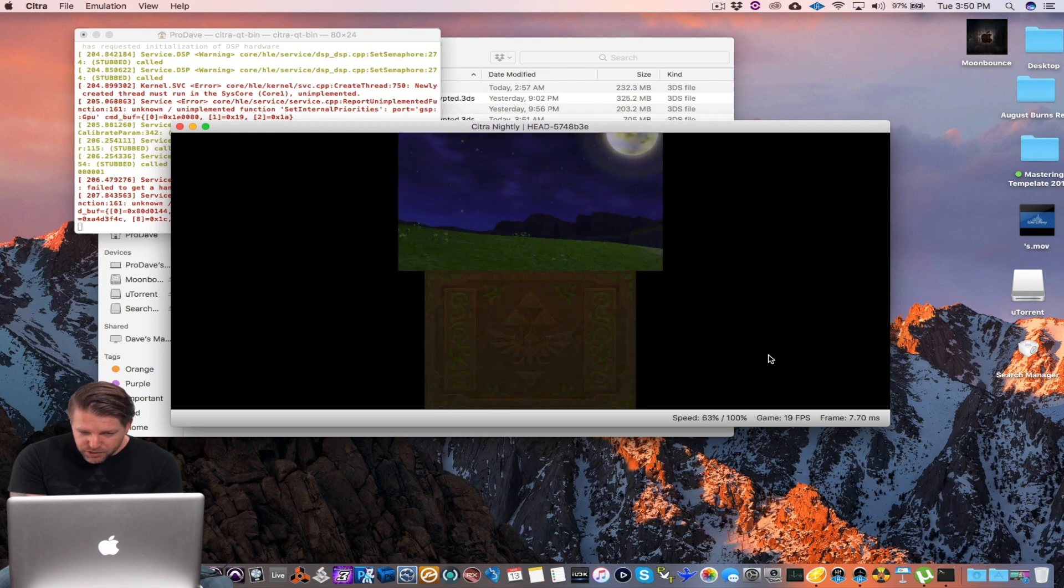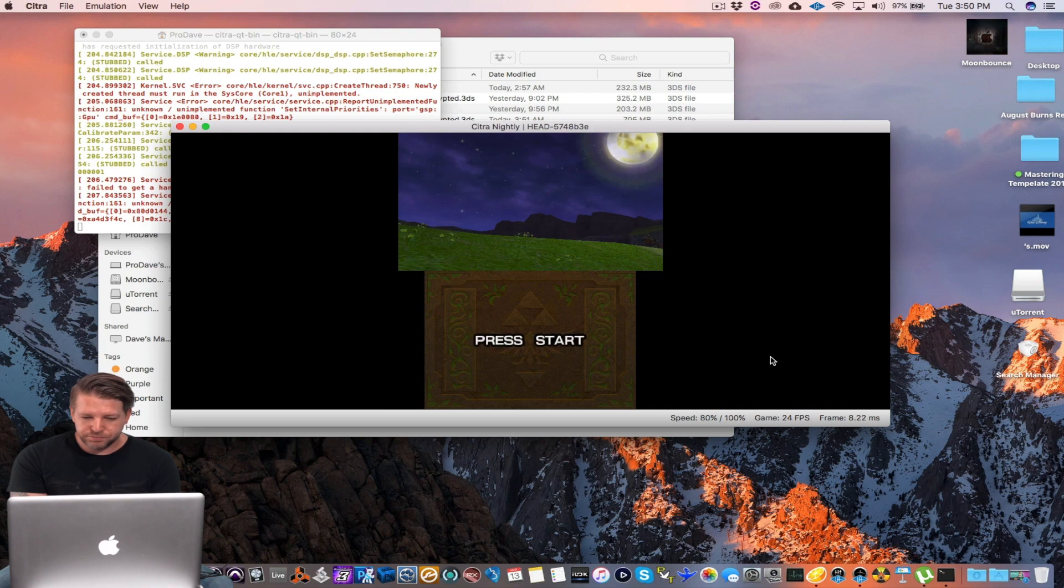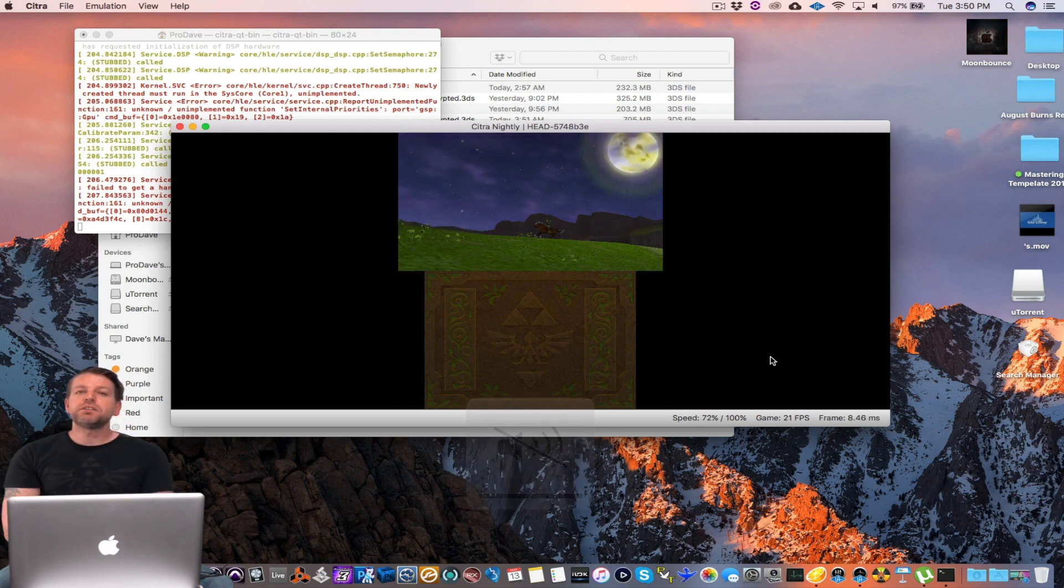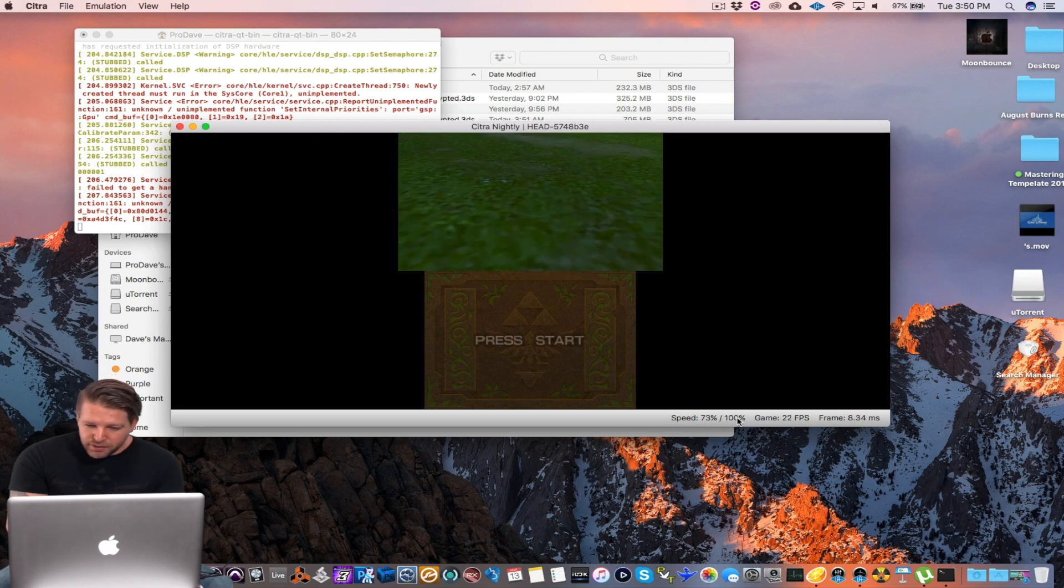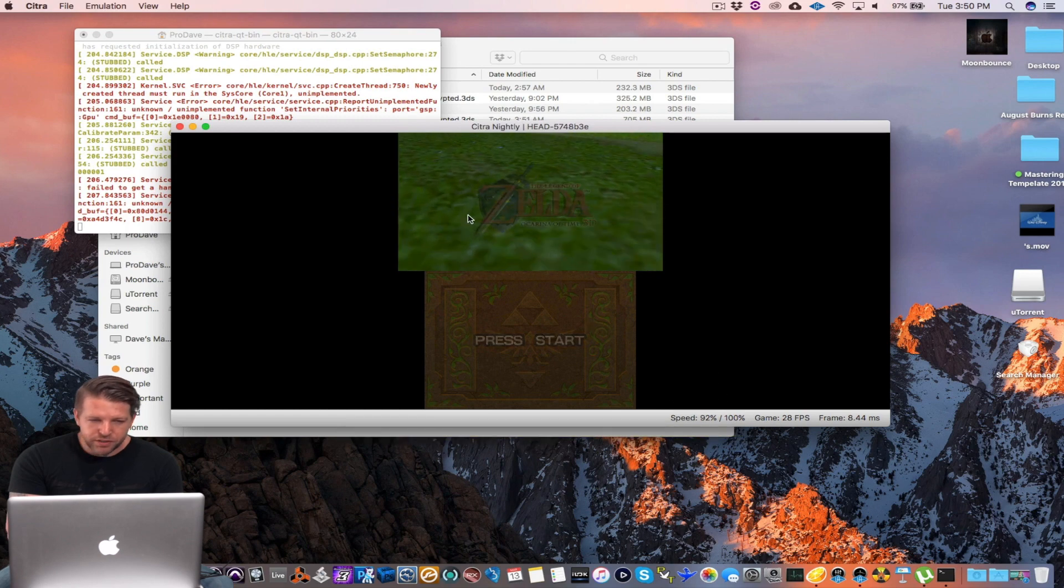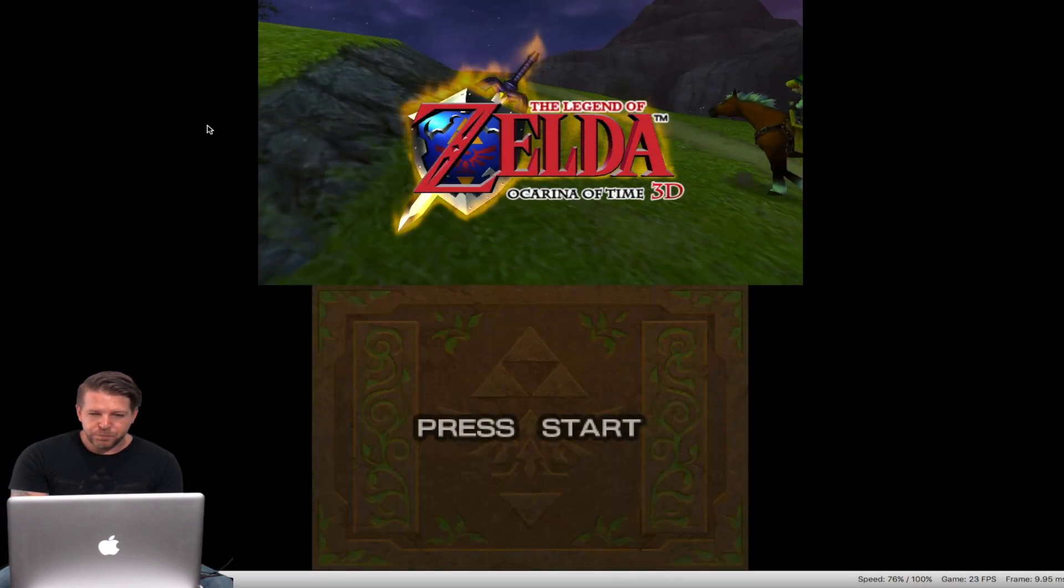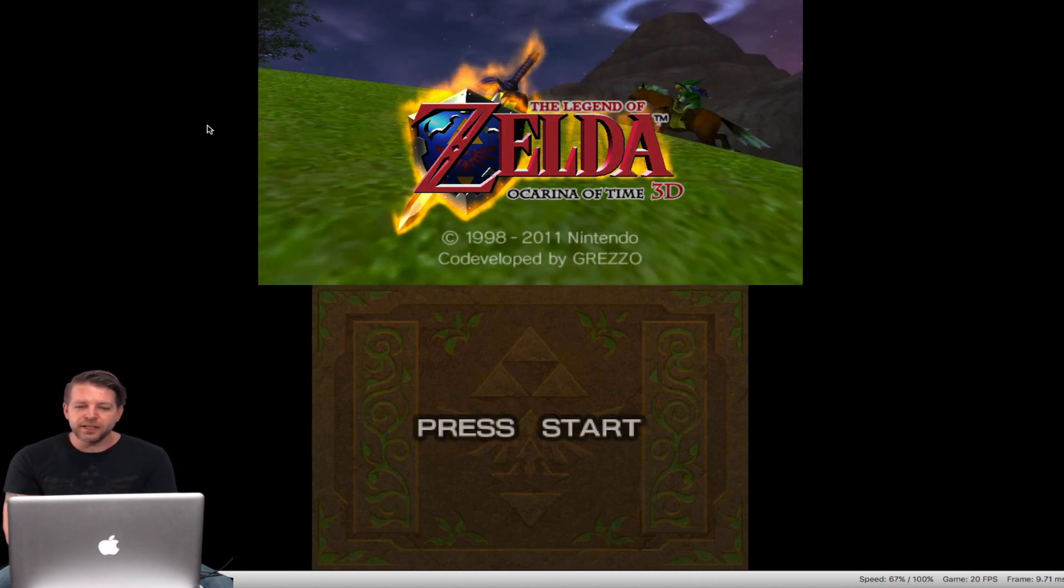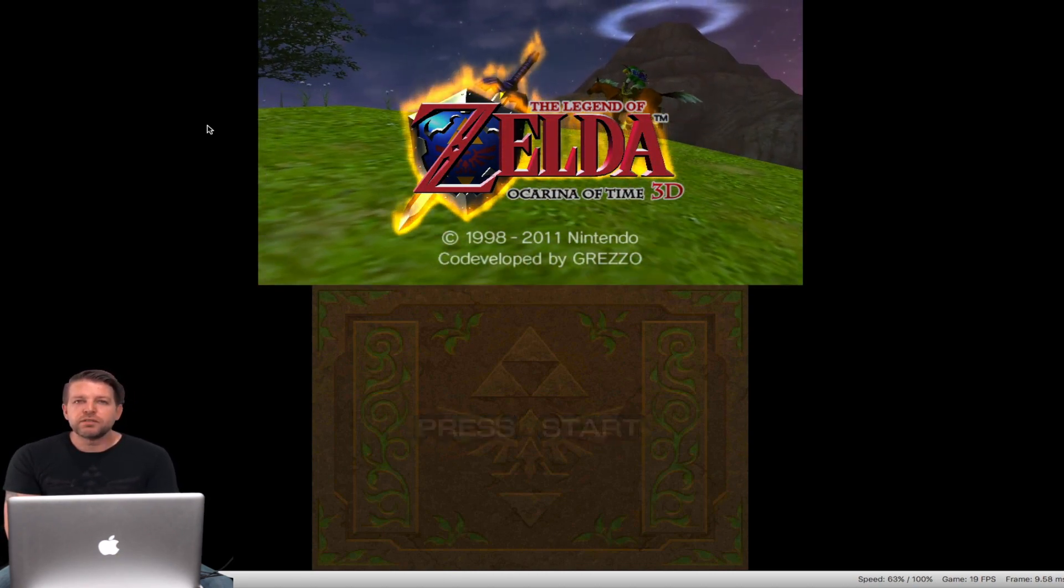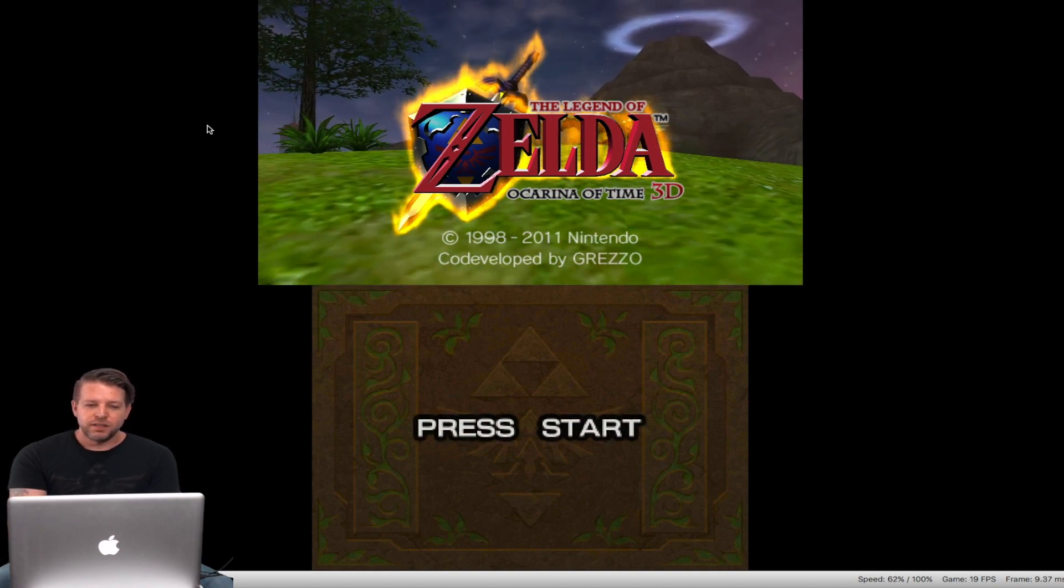So this computer is not as fast as my iMac, so it's not running at full speed. But just for fun, let's try it. So let's go here. Yeah, you can tell it's got a little bit of a lag to it, so you might want to bring it down a little bit, maybe eight times.